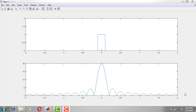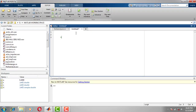Hi guys. In the previous video on the Fourier transform of a rectangular pulse, we saw how to write the MATLAB code to get the Fourier transform of a rectangular pulse. In this video, we will see how to write the MATLAB code to get the Fourier transform of a sinc function. As we discussed in the previous video, the Fourier transform of a sinc function is actually a rectangular pulse.